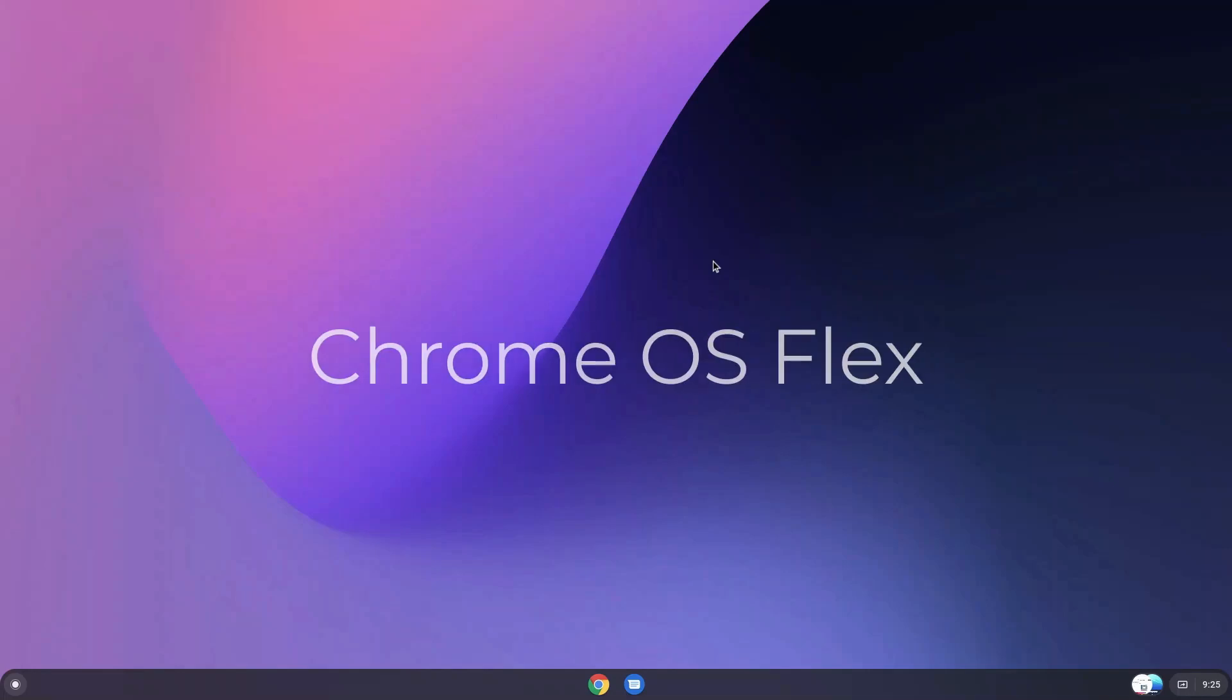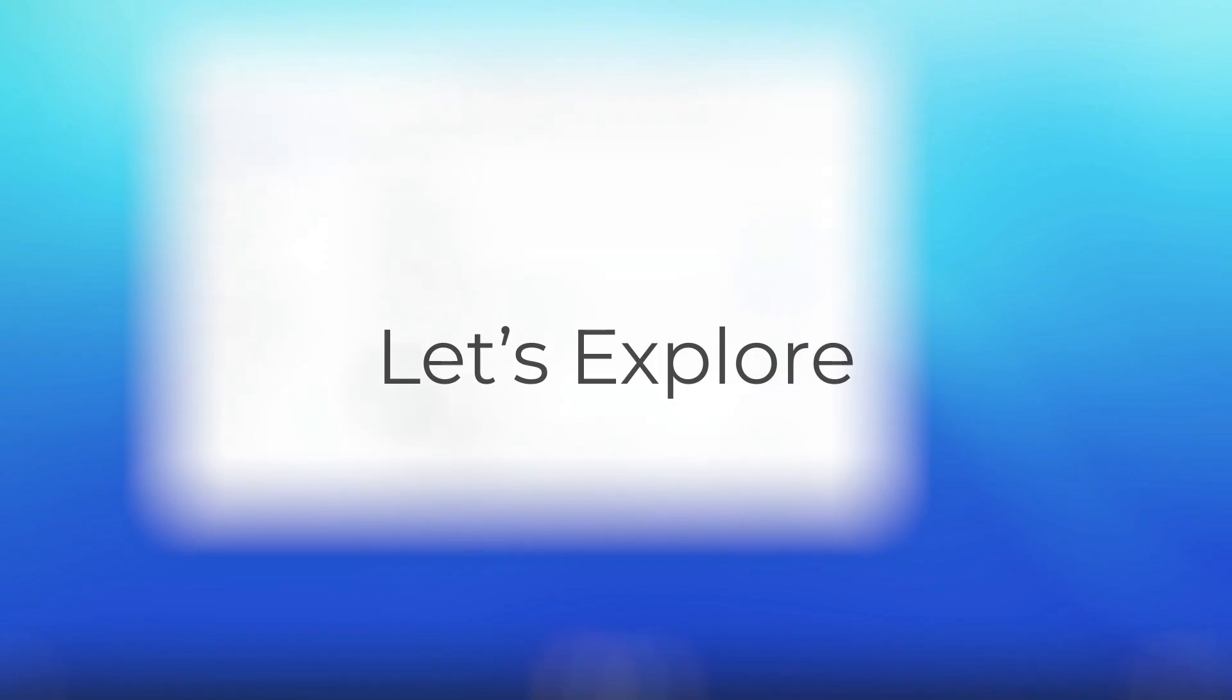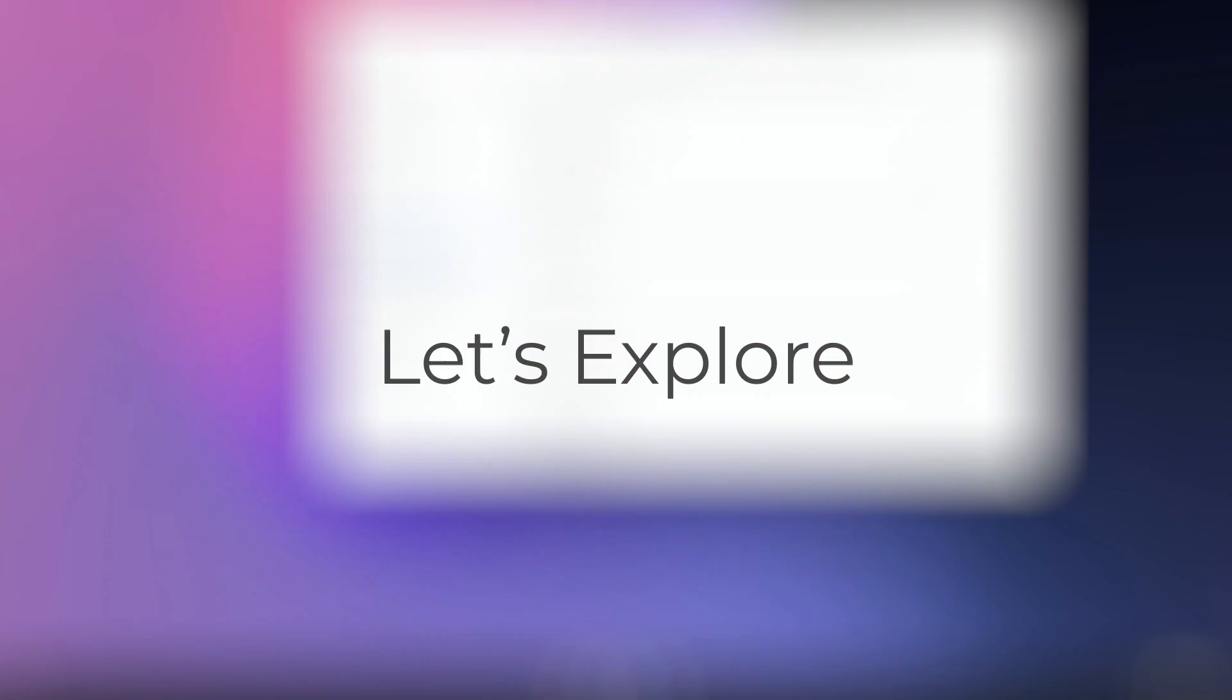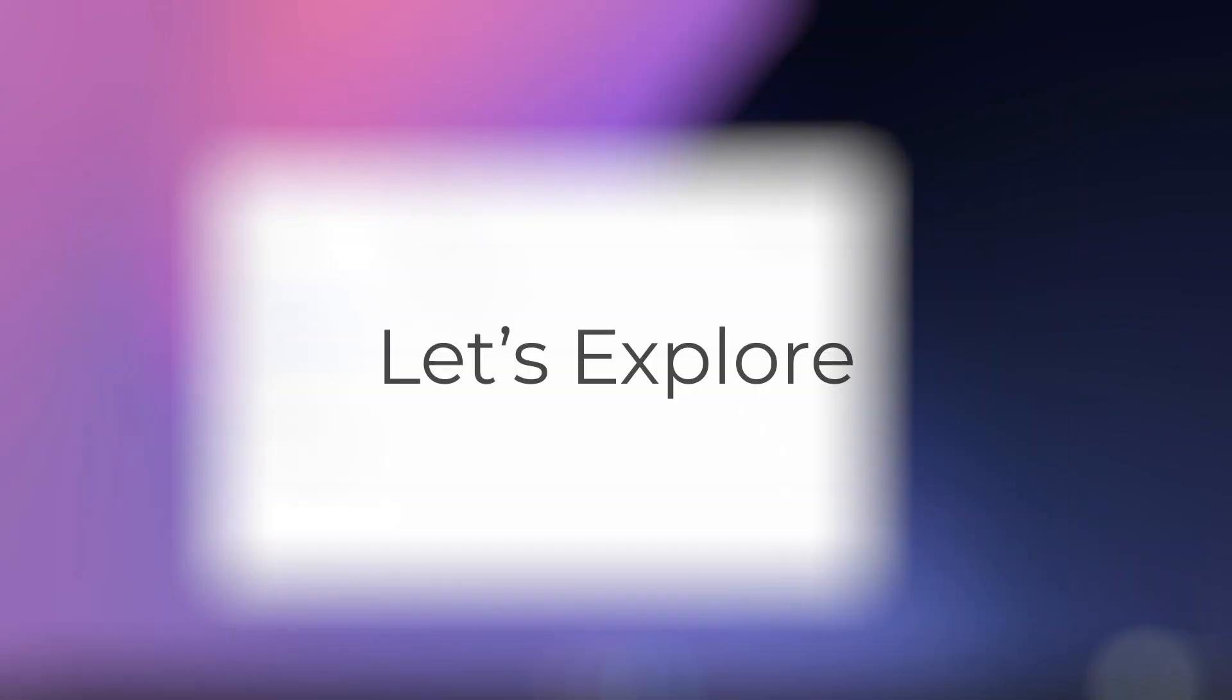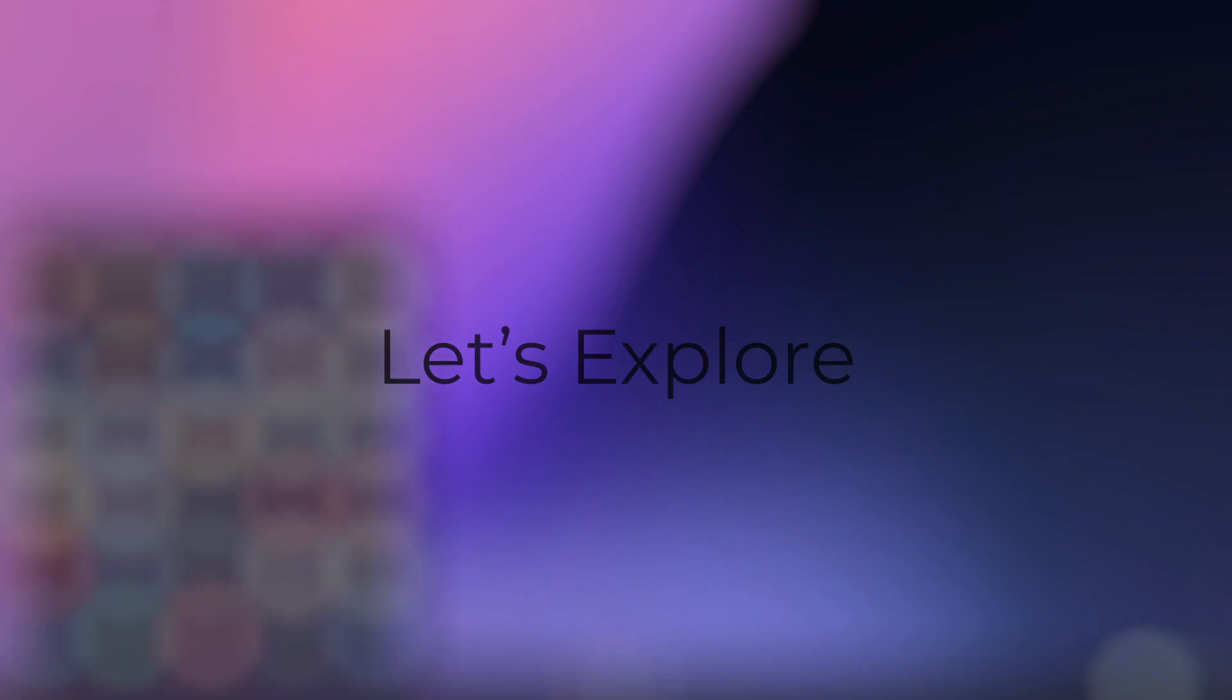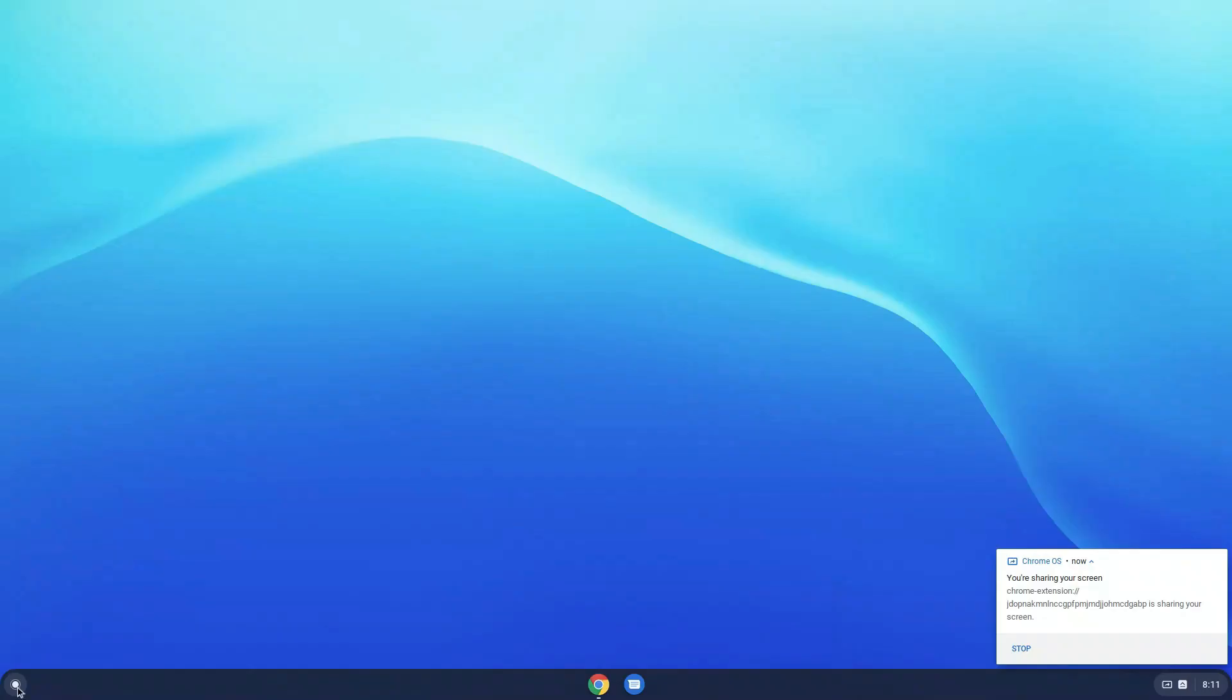This is Chrome OS Flex. Let's start exploring in this video. I'll be talking about what are the features, what are the caveats of this operating system, and what are my opinions about the future of Chrome OS.